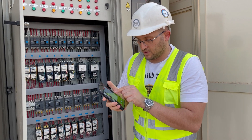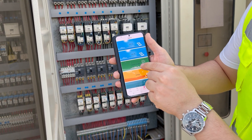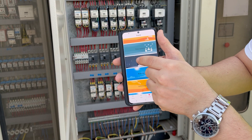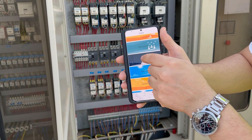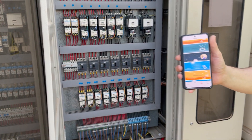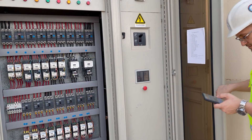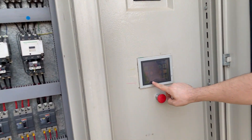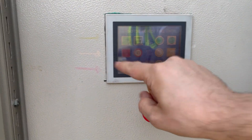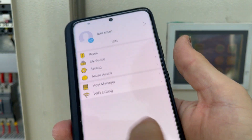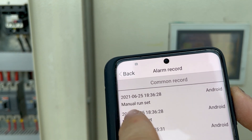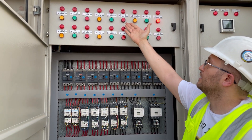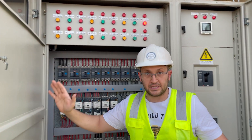Now I'll show you the manual mode. We have 'auto run set' and 'manual run set.' I'll press manual run. Now look at the HMI — the red light is on, showing that the relay is working. A message also appears on my mobile saying 'manual run set.' The system is now working manually, running the AC units one by one.